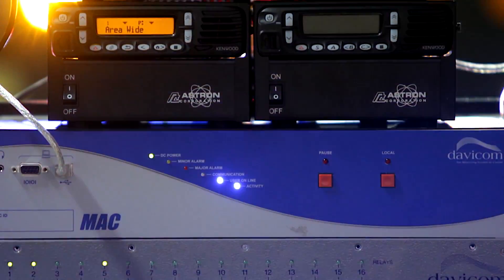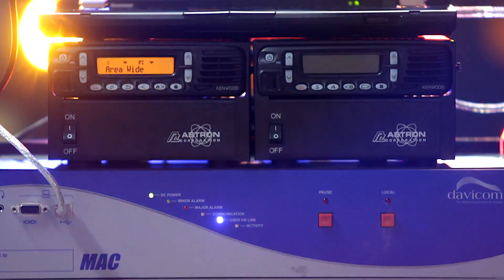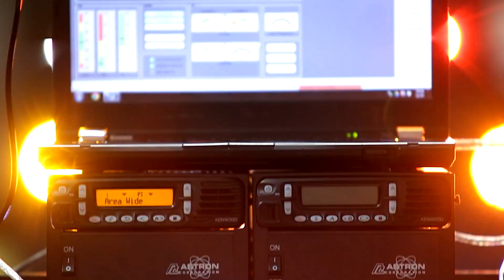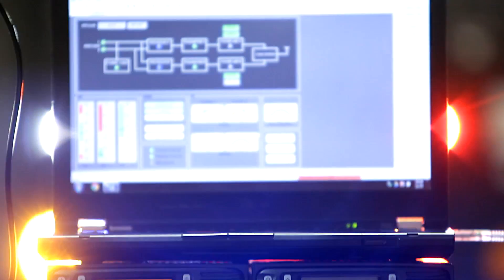Here we have a Davicom Mac, two radios—a primary and a backup—and my laptop running Davlink.